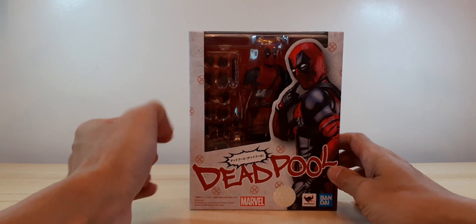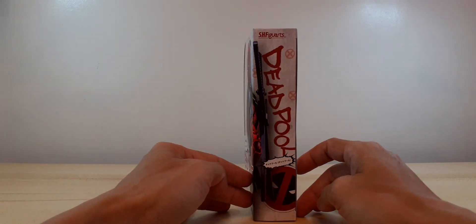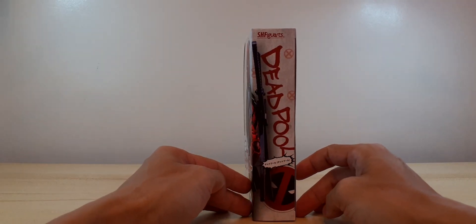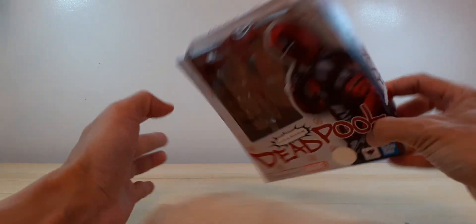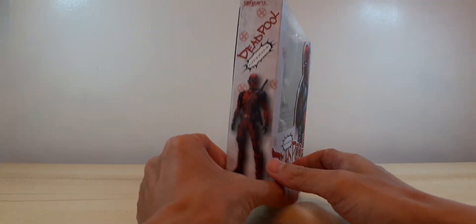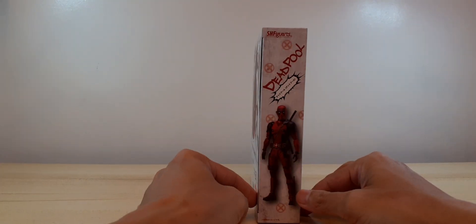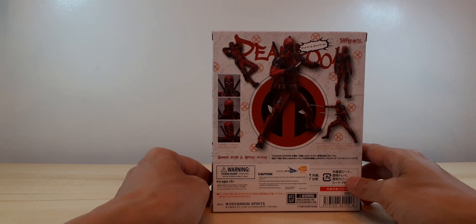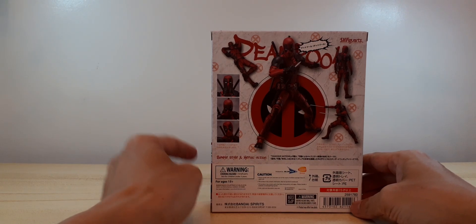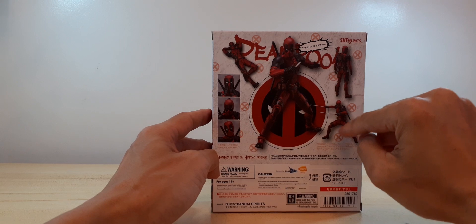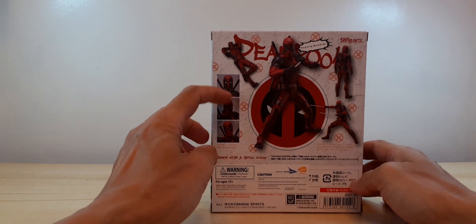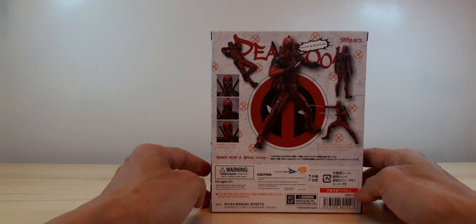There is Deadpool inside the box. Side of the box, the other side of the box.